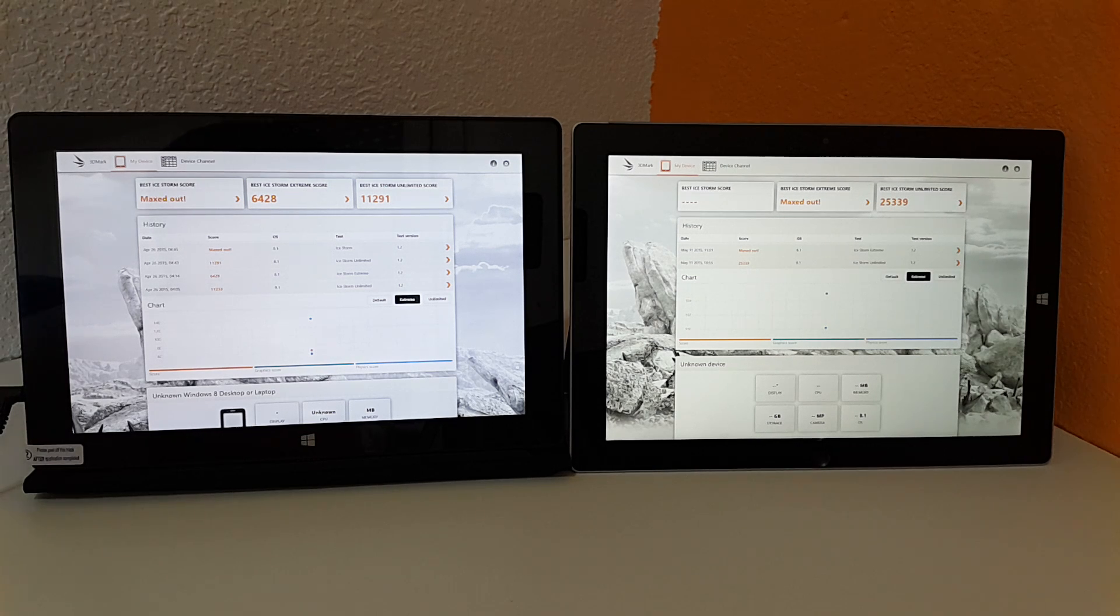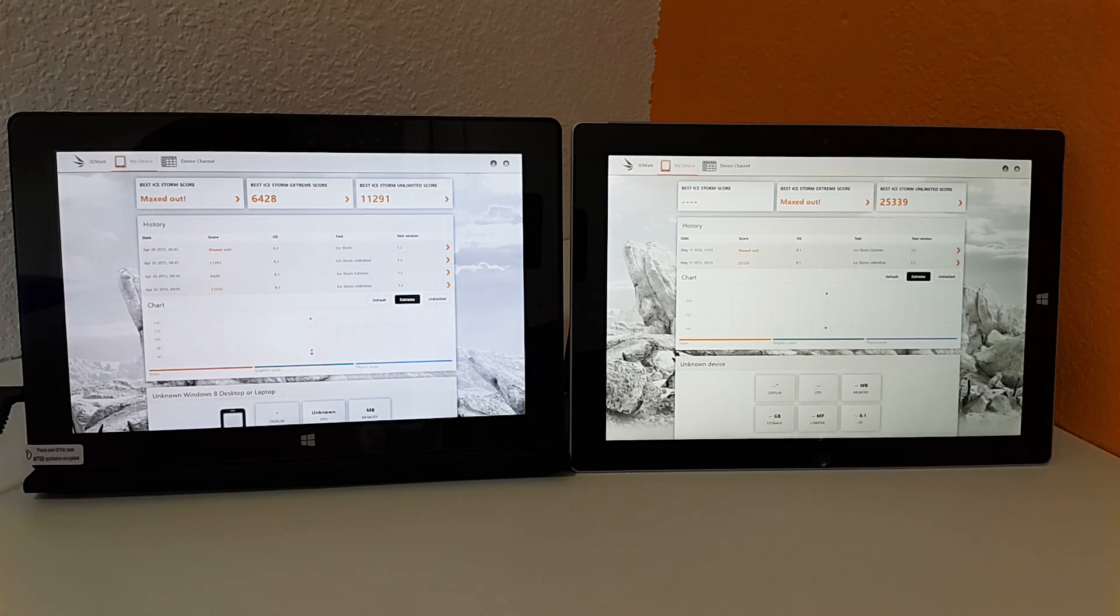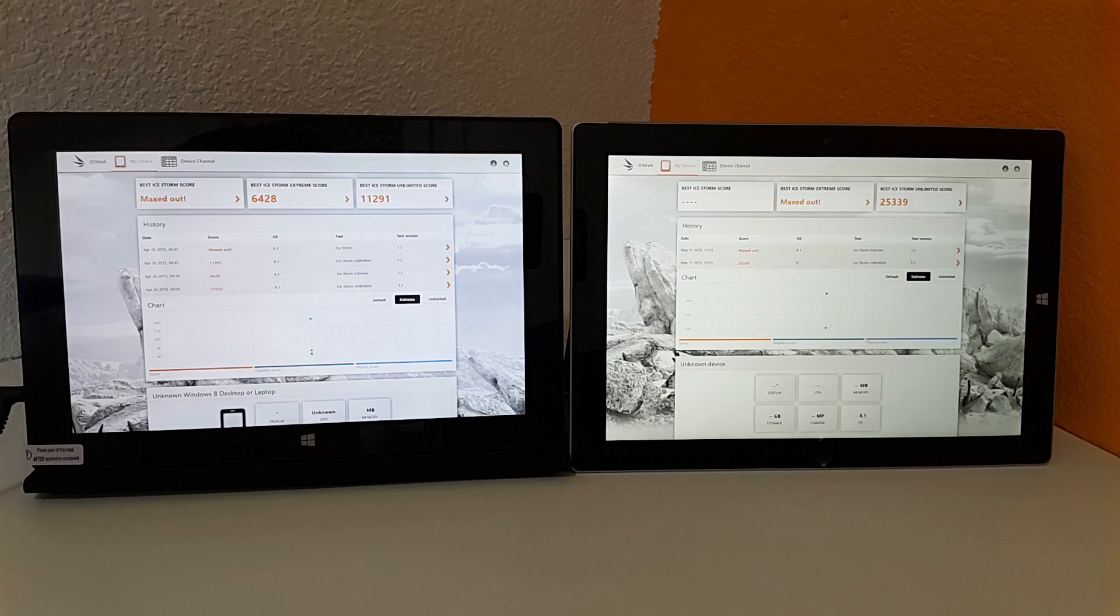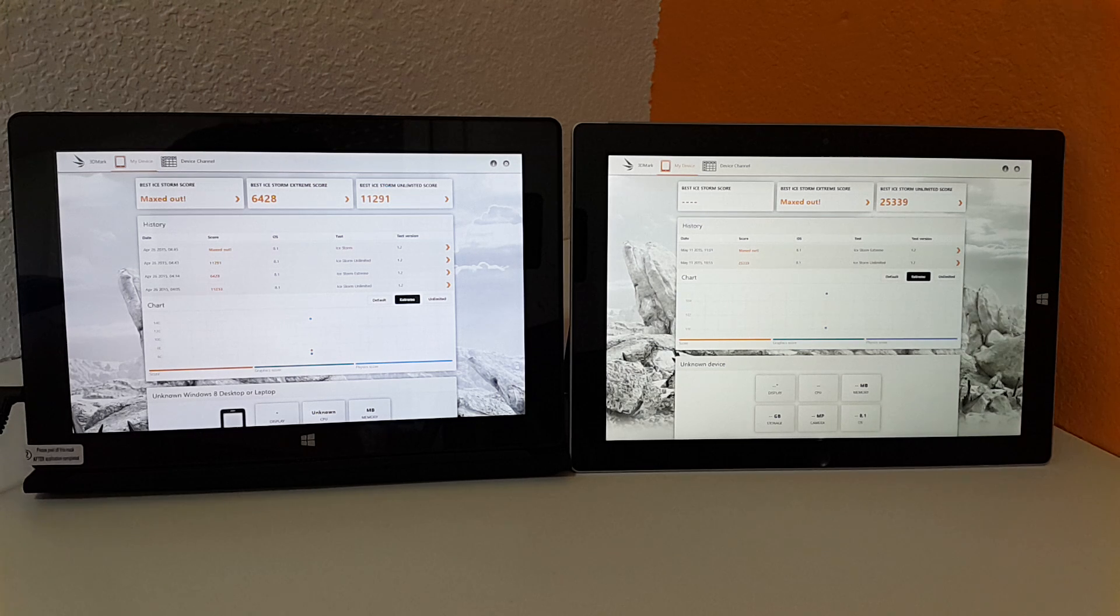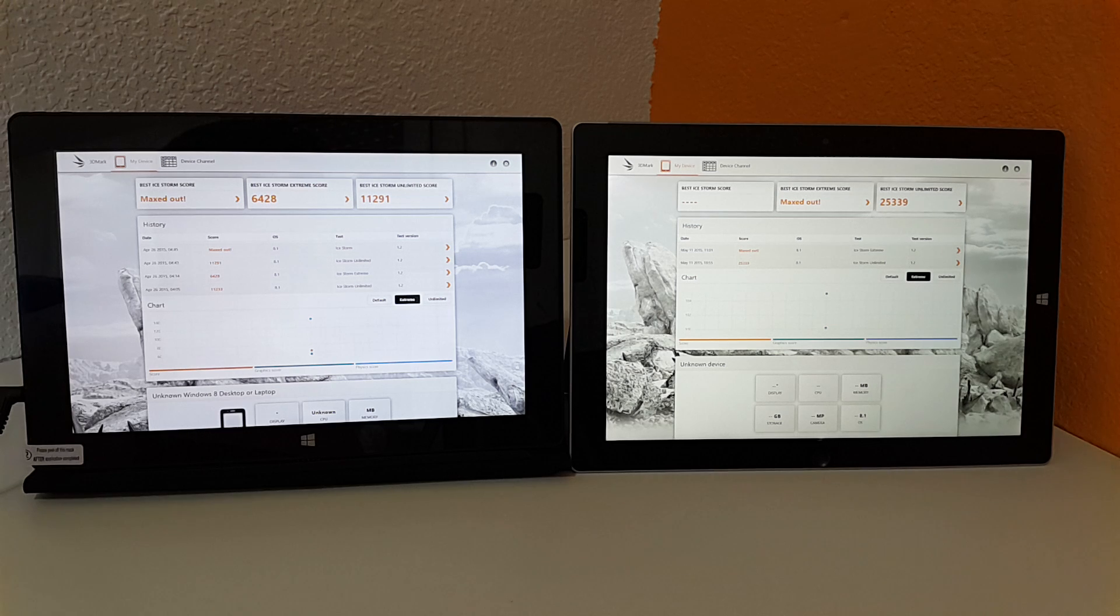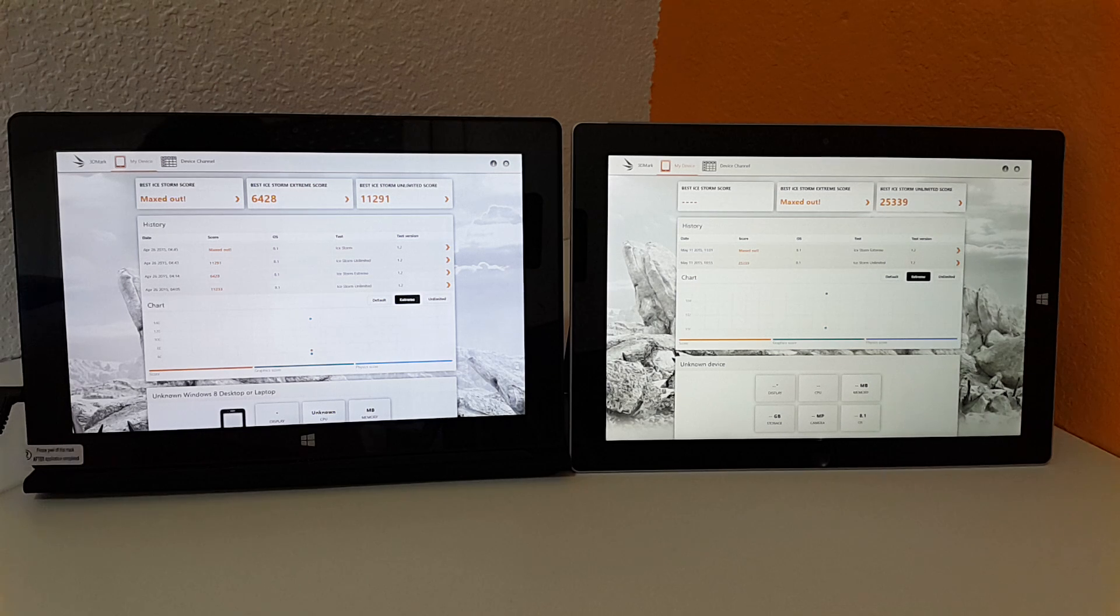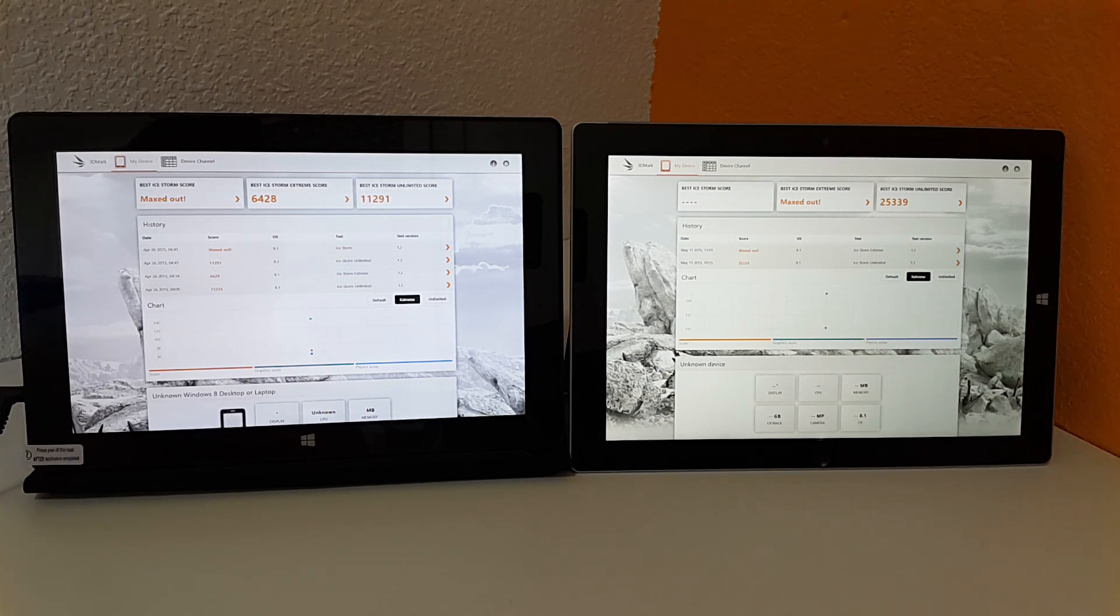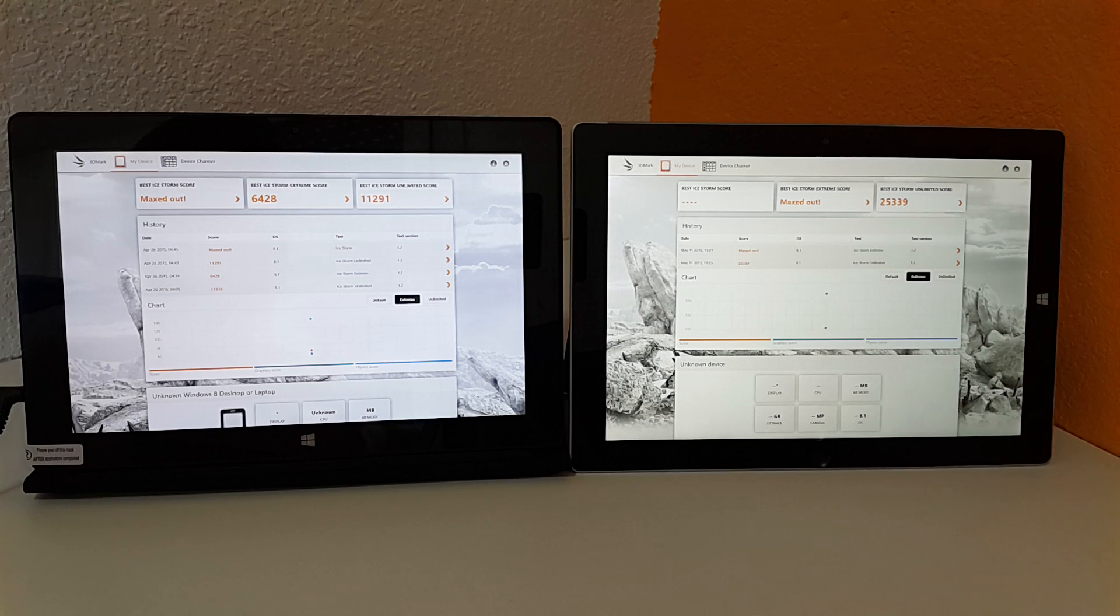So that is a nice increase there, so gaming should be a lot smoother and just overall much better GPU performance on the later, newer Cherry Trail there. So the Surface 3 is the first tablet to come out with this newer generation Atom.